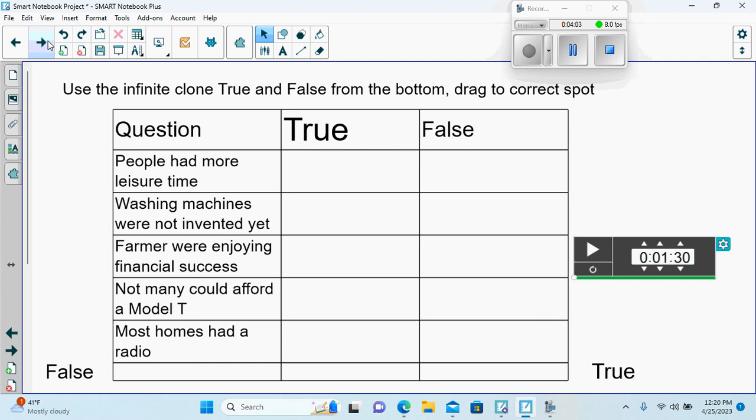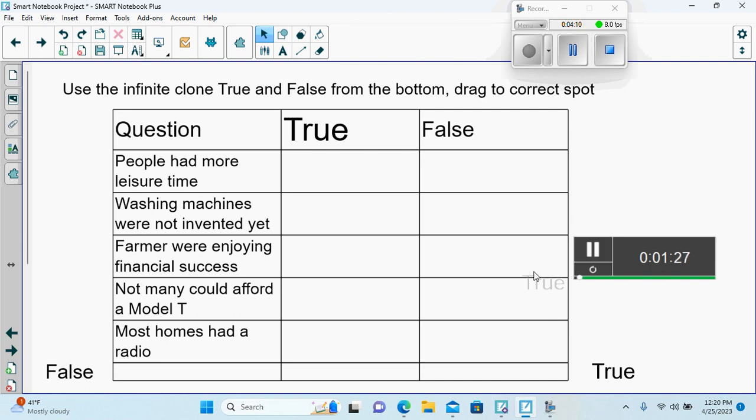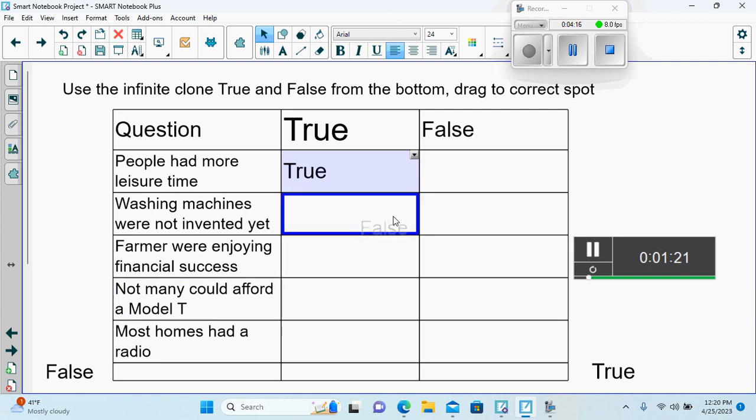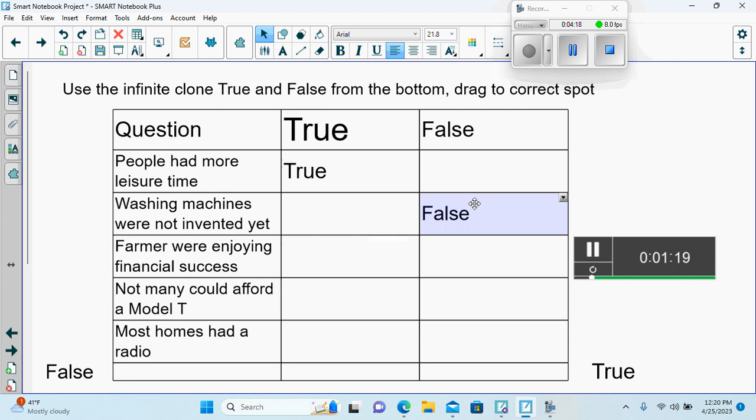I know it asks the students to use the infinite clone of the true and false down here. They would have one and a half minutes to do this, which is more than enough time. We will put the true to the true statements and then put the false into the false statements.